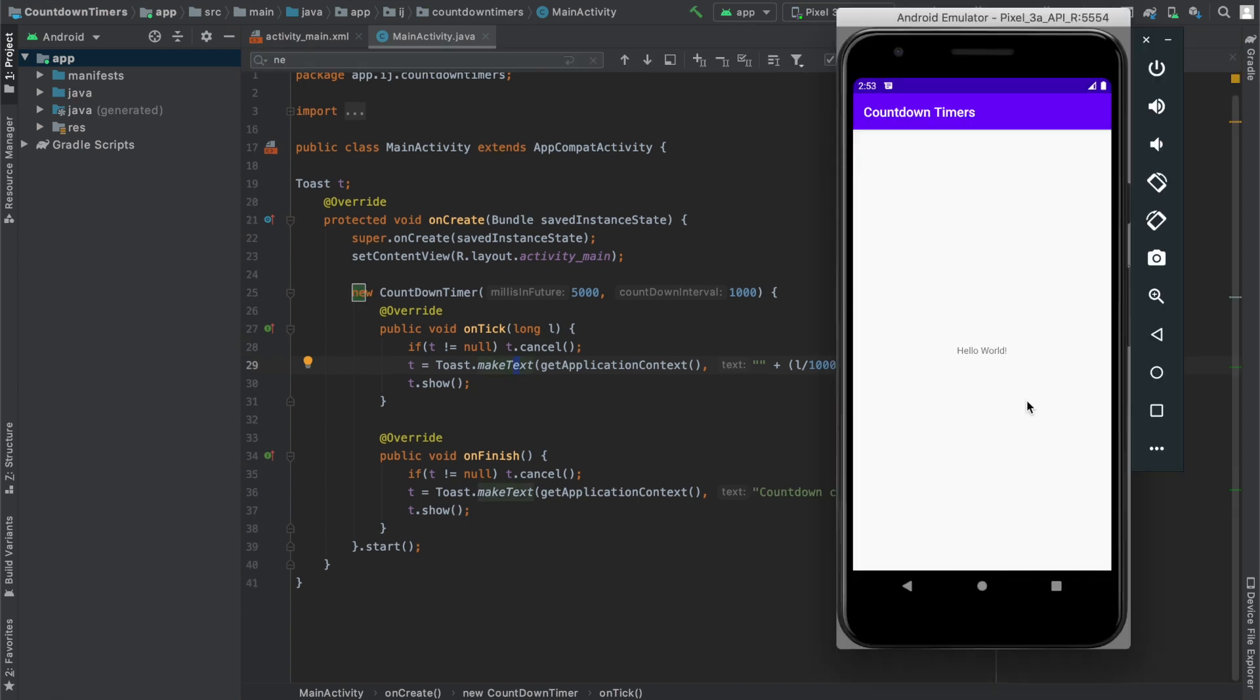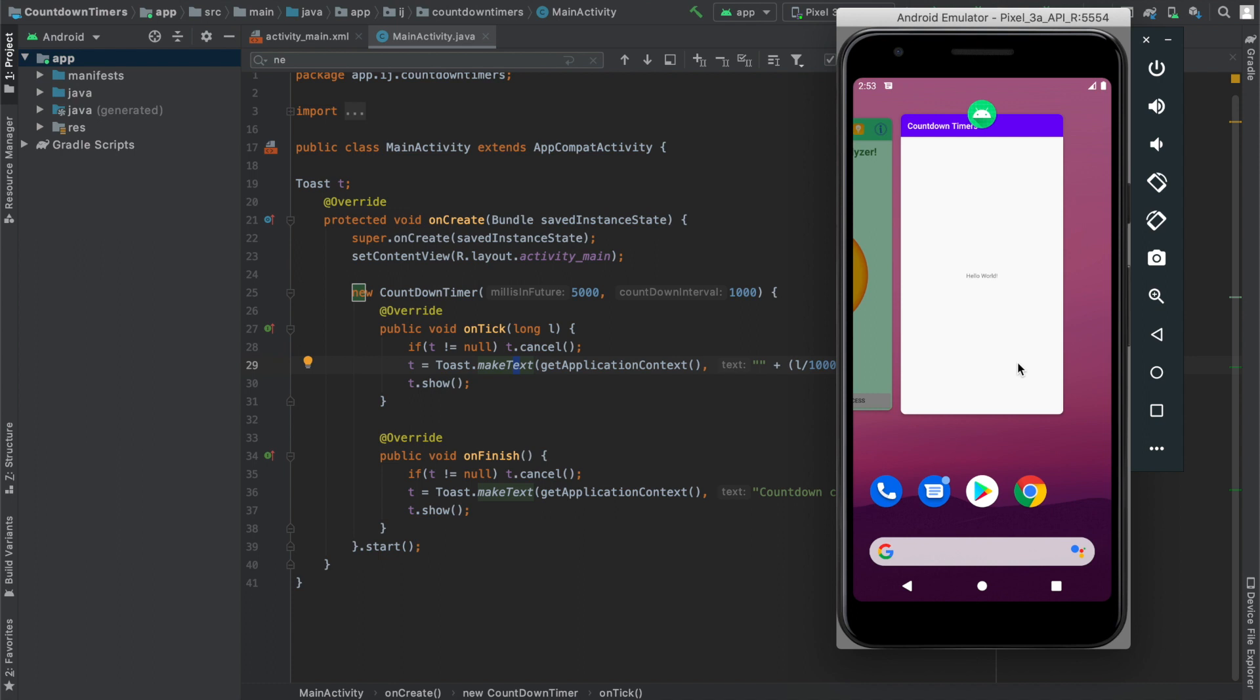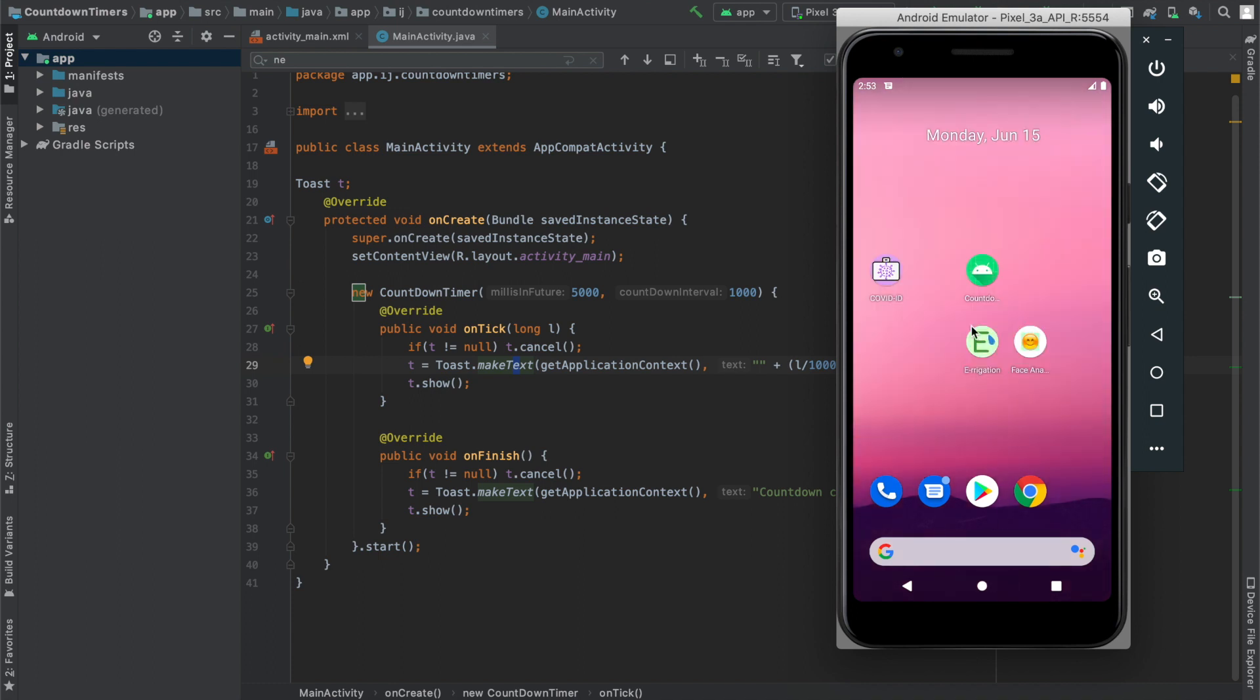Countdown timers are really useful and one of the most obvious applications is an alarm app so that when the onFinish method is triggered, you can cause your app to make vibrations that way the user is notified that their alarm is up.